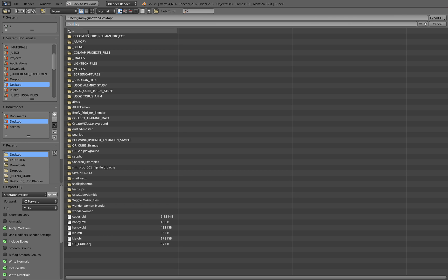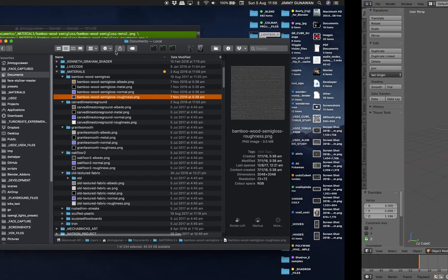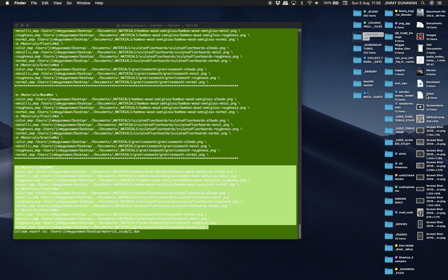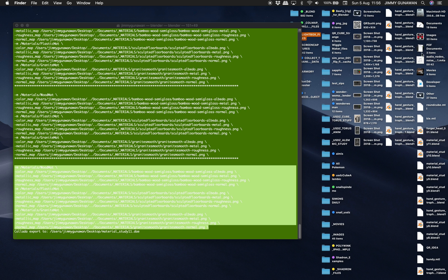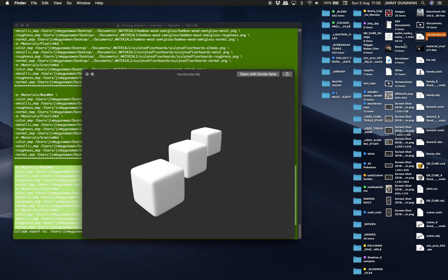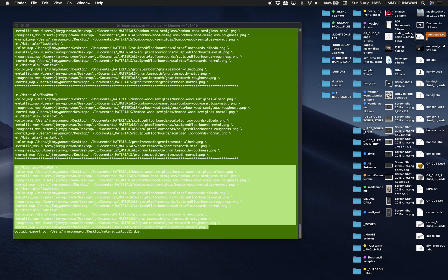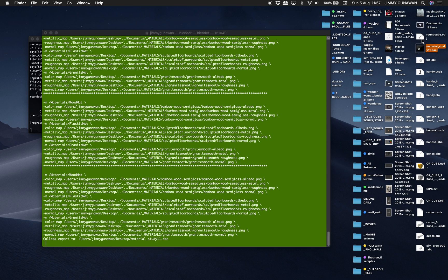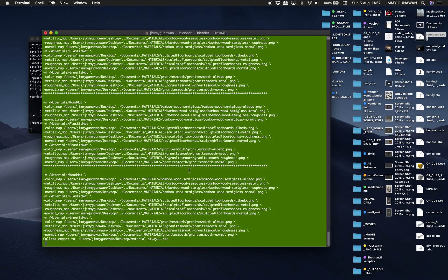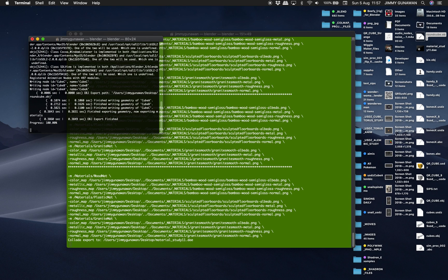Let's call it 'round cube', selection only, export it. We should have the file — it's actually under Documents. This is just the OBJ, let me quickly preview it. Okay well, anyway that's our cube and we can convert it into USDZ.